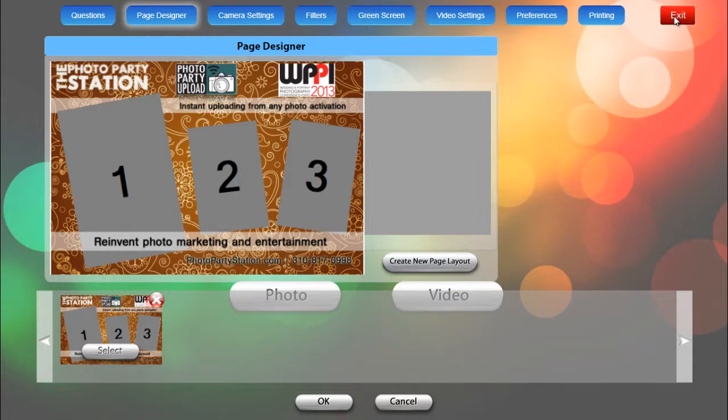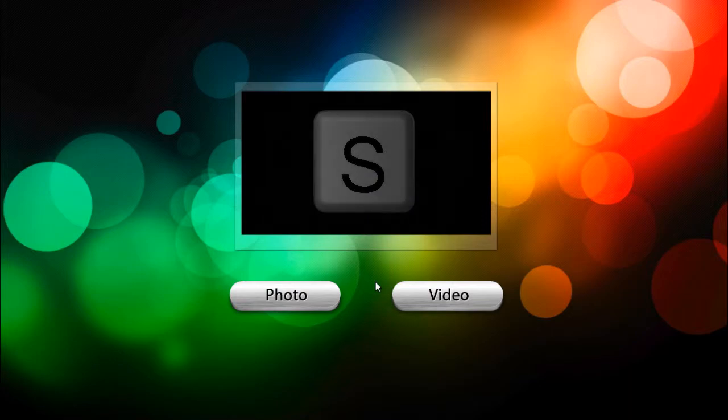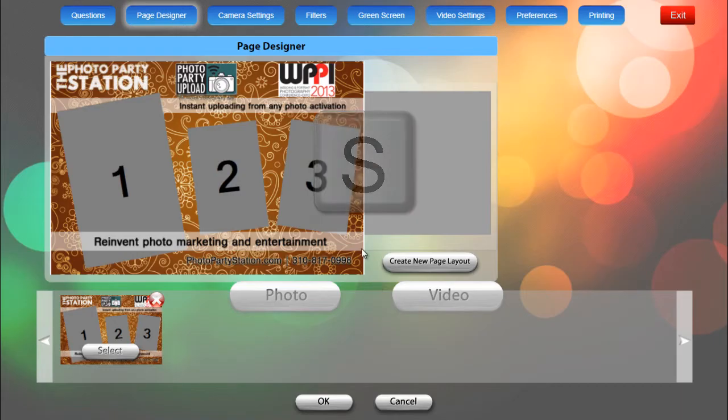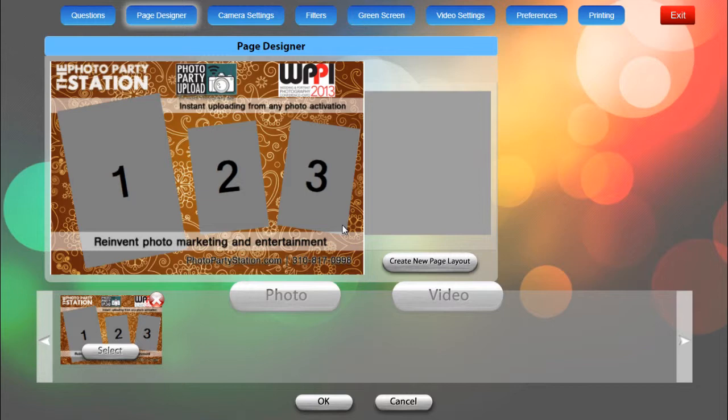So to start, first we'll launch Photo Booth Upload and we'll click on S on our keyboard to enter the settings screen. So once we're in the settings, we can click on Page Designer up here at the top and I'm going to recreate this page design that you can see here with three photos.